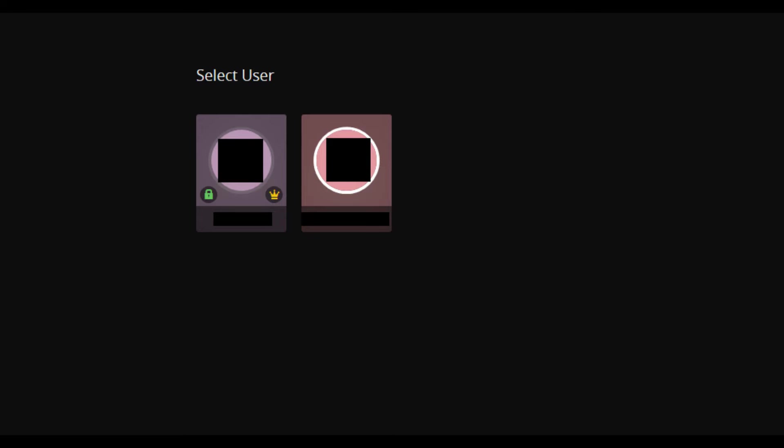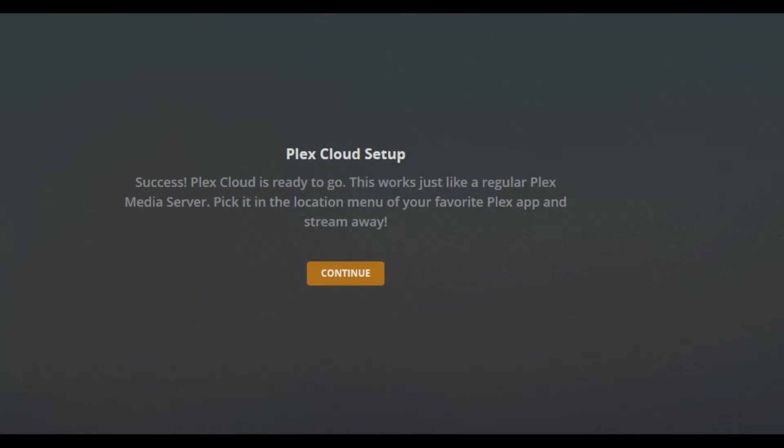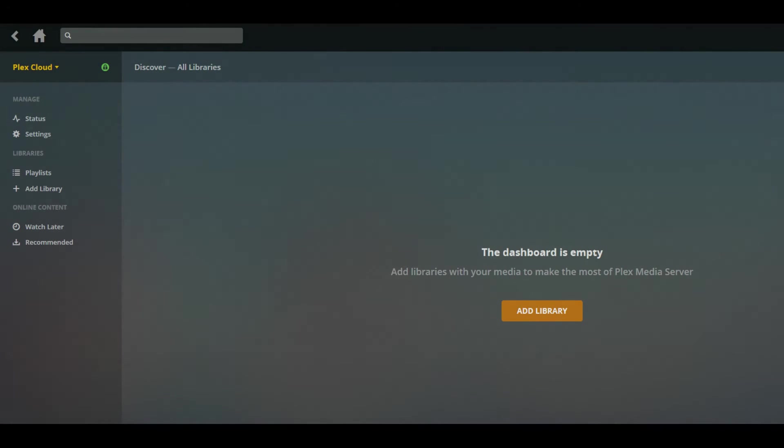Log in to your Plex account. A message appears that your Plex Cloud is connected and ready to go. Step 8: Click Continue.